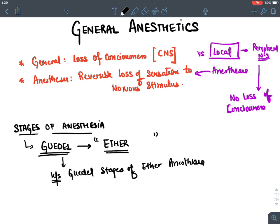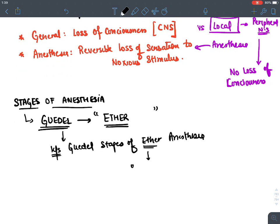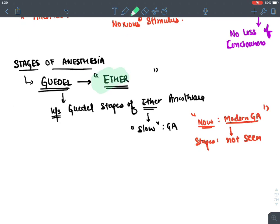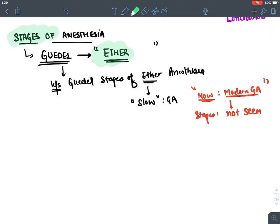Guedel used ether because it is a very slow-acting drug, allowing us to easily observe all stages of general anesthesia. Remember, nowadays with modern general anesthetic agents, these Guedel stages are not clearly seen — it was a historical observation. There are four stages of general anesthesia described by Guedel.